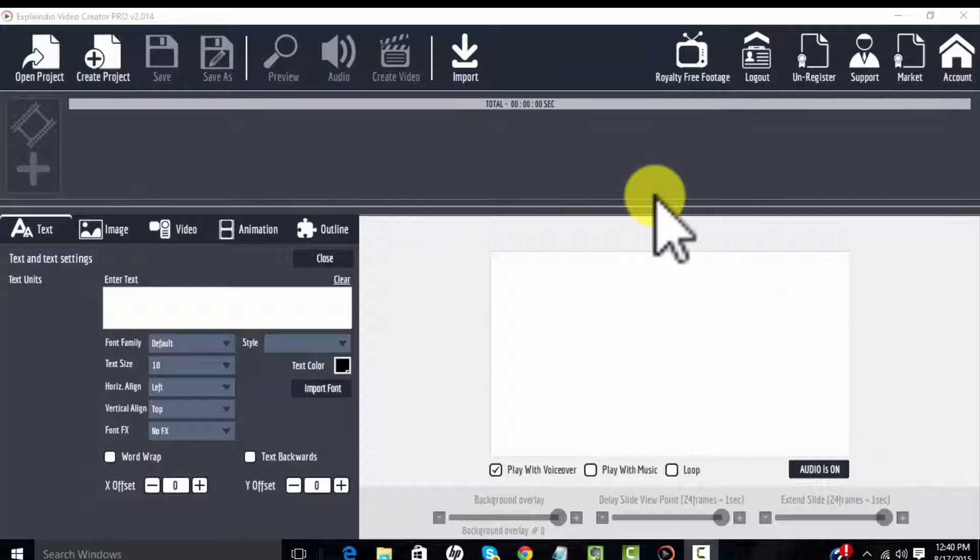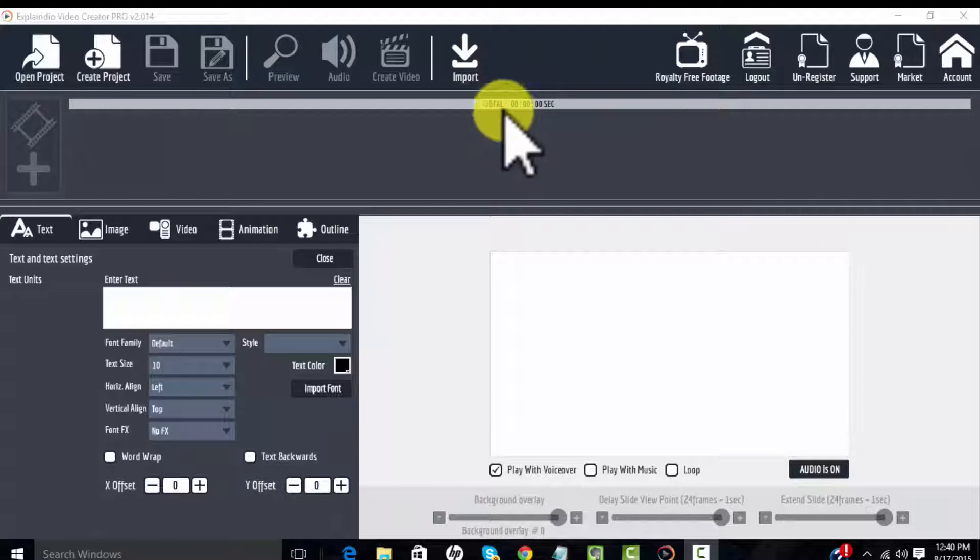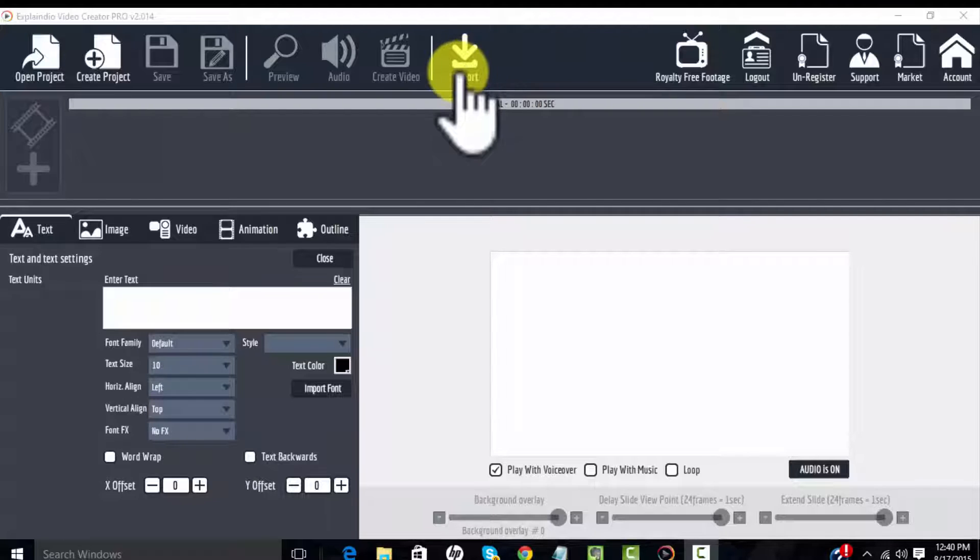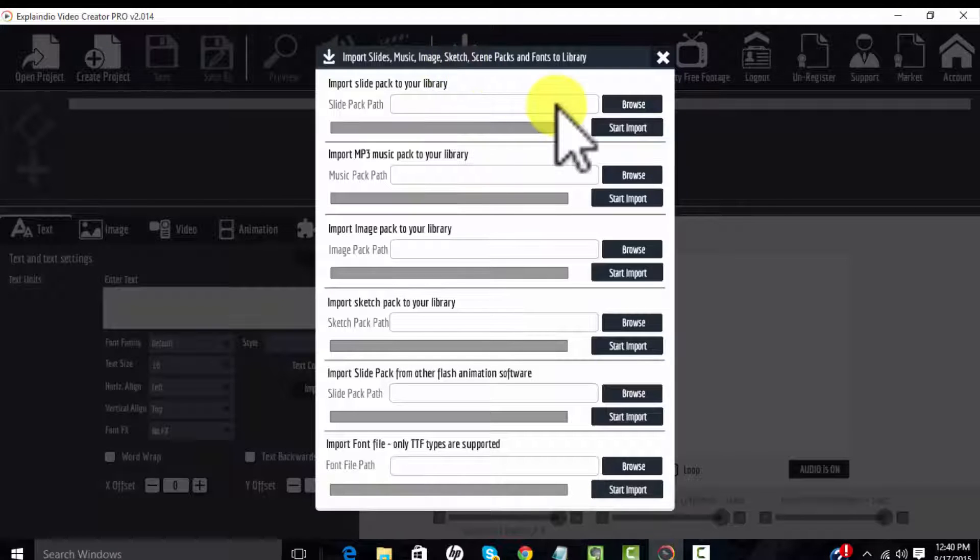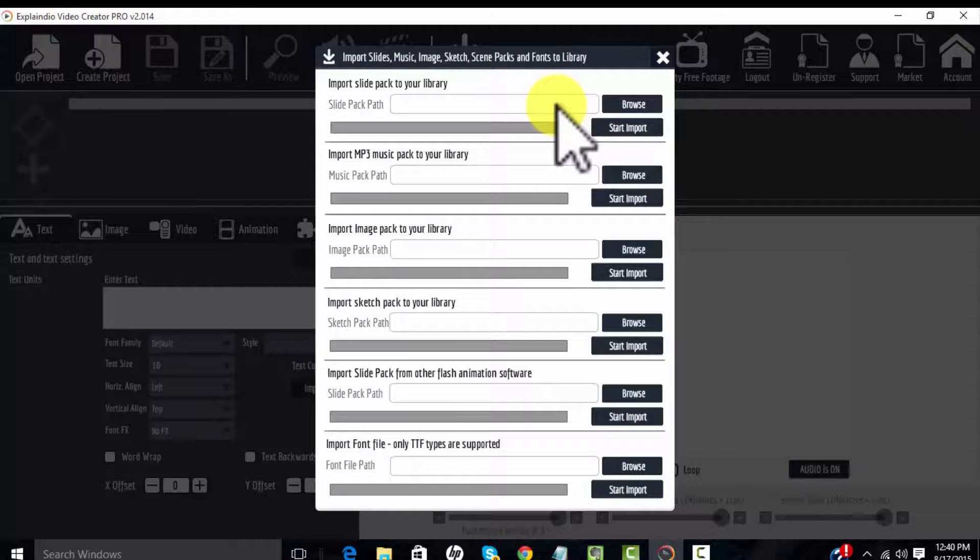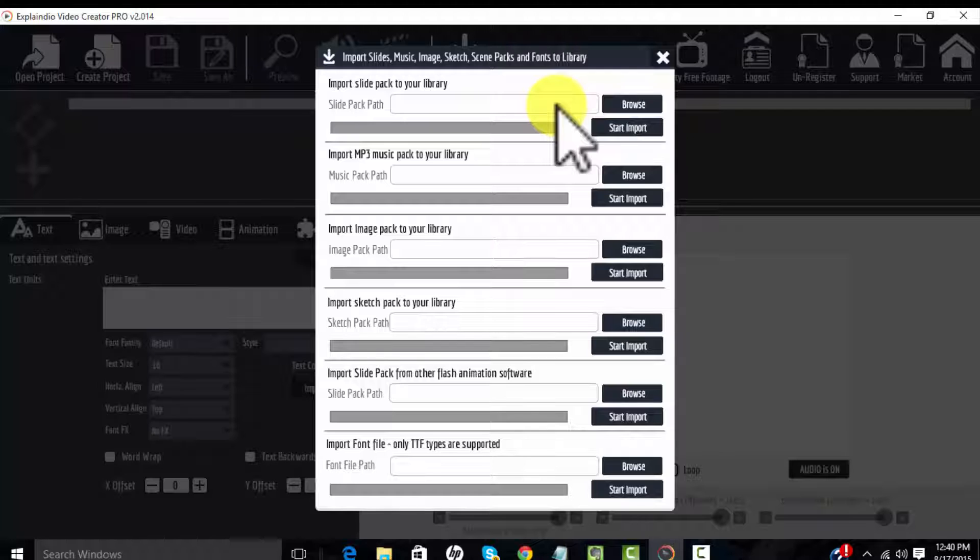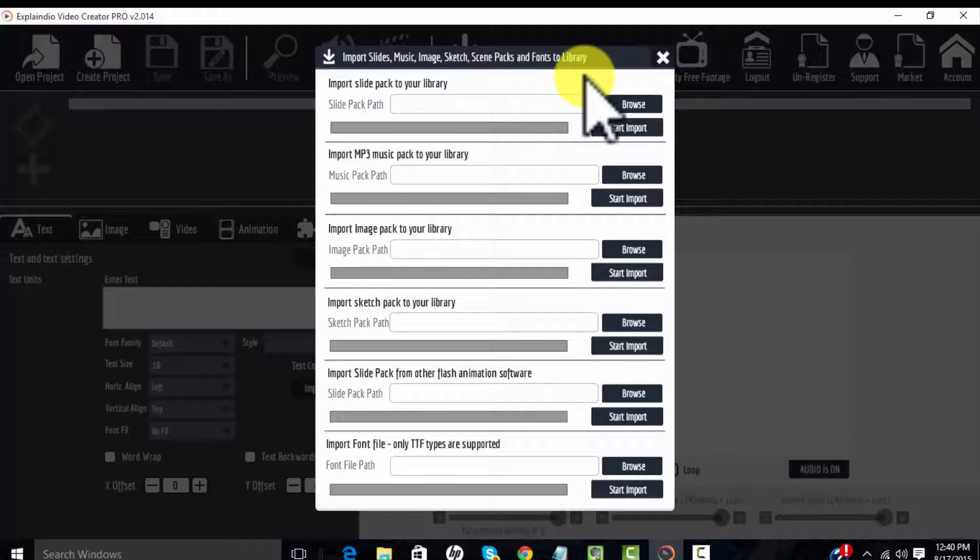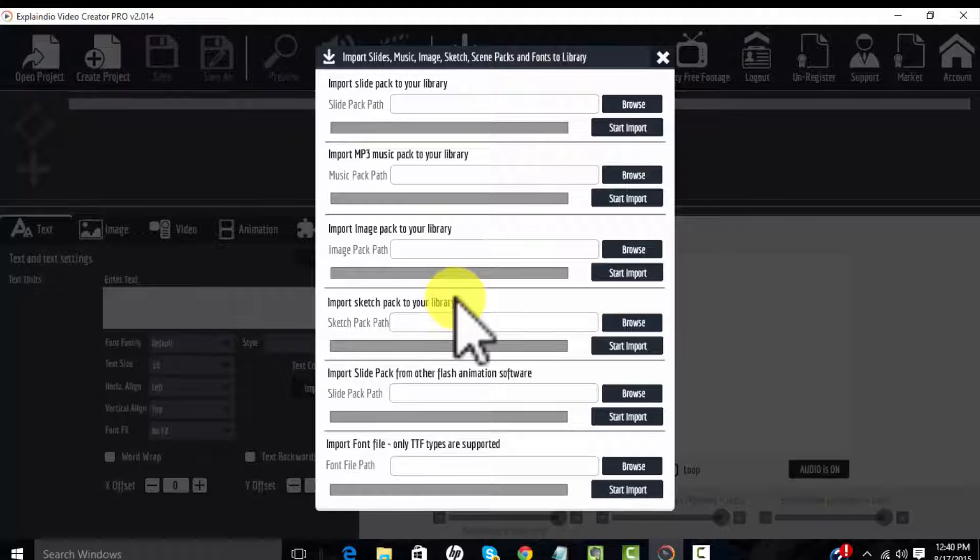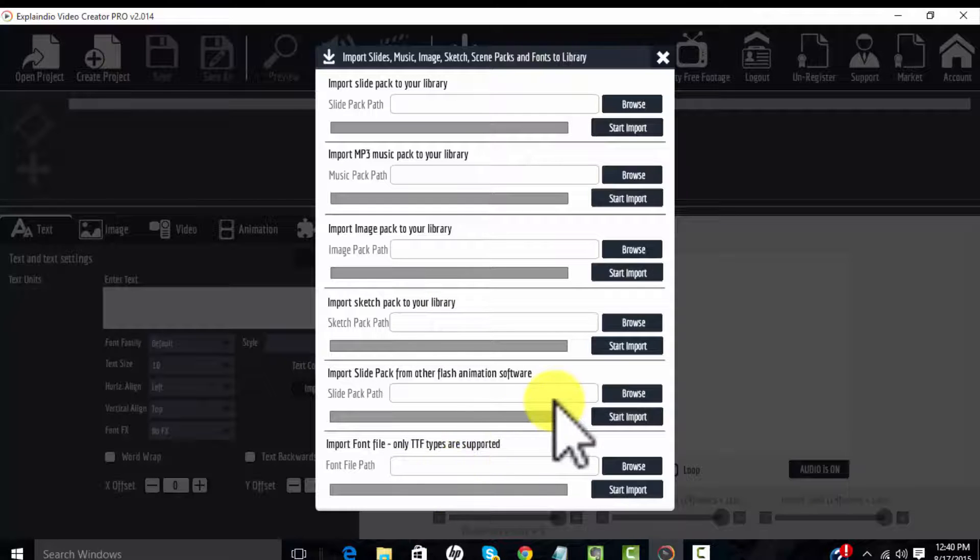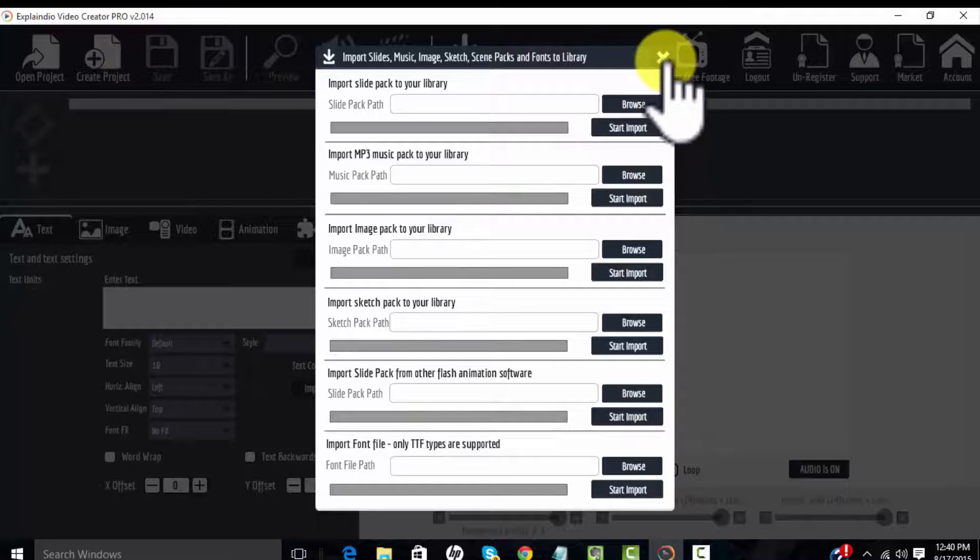One of the most common mistakes people make is they go up here at the top of Explainedio and they try to import the zip file or the folder and open their project here. This isn't the place where you do that. This is an import area for slide packs and sketches and images and music and fonts, but this isn't where you open a project.